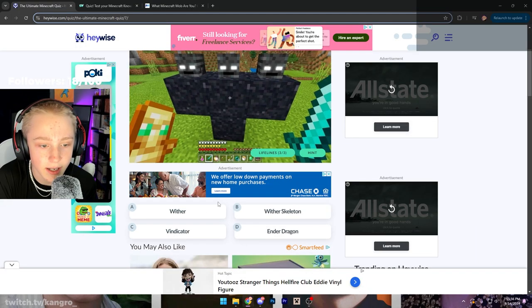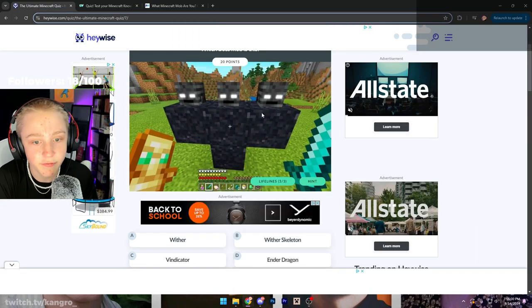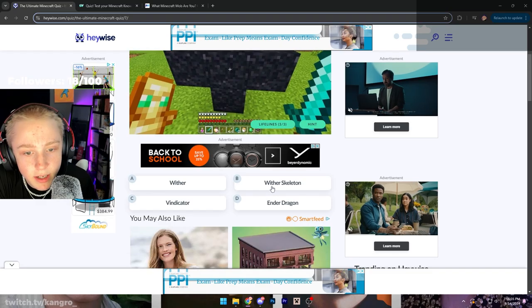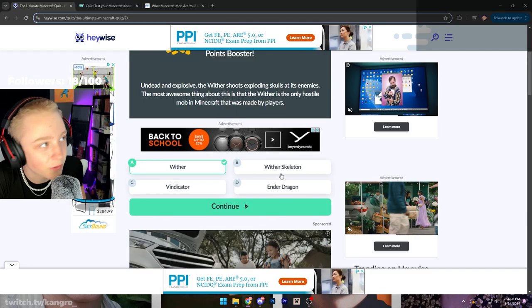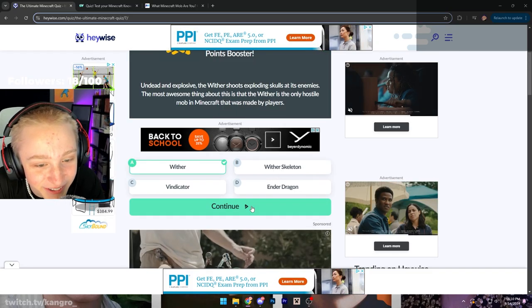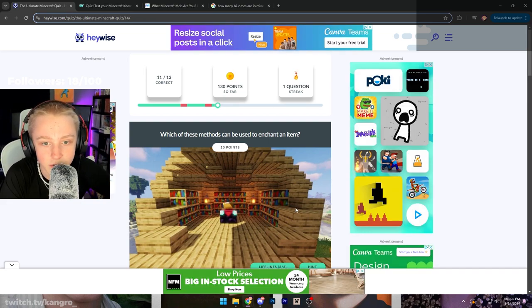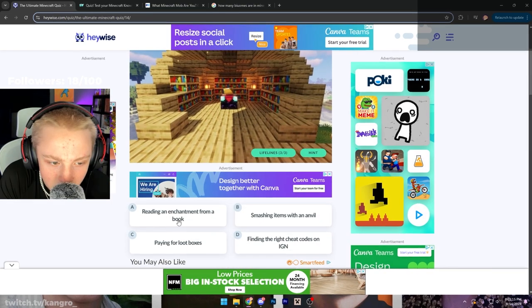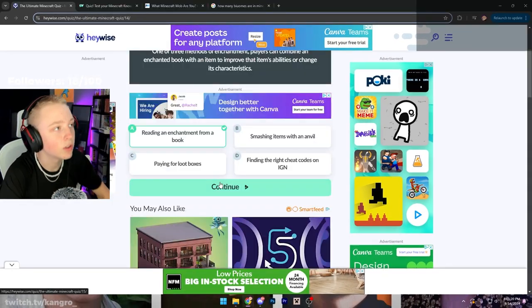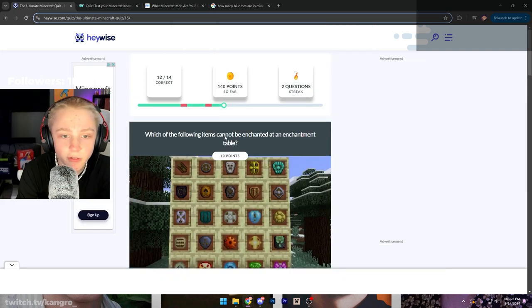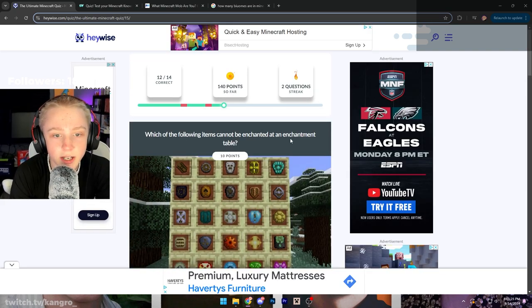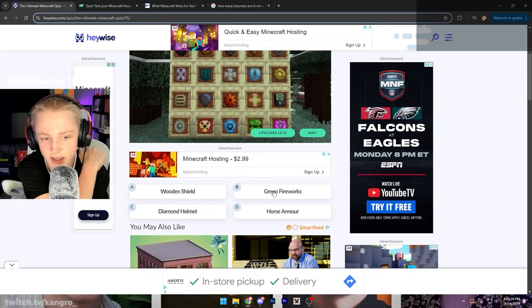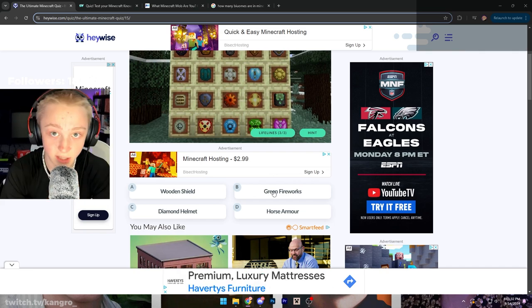That is not how you create it. That's a fucking EY stream thumbnail right here, but that is the wither. Little trick question there. Which of these methods can be used to enchant an item? Not even close. Which of the following items cannot be enchanted at an enchantment table? This one should be easy. It's green firework. Duh.